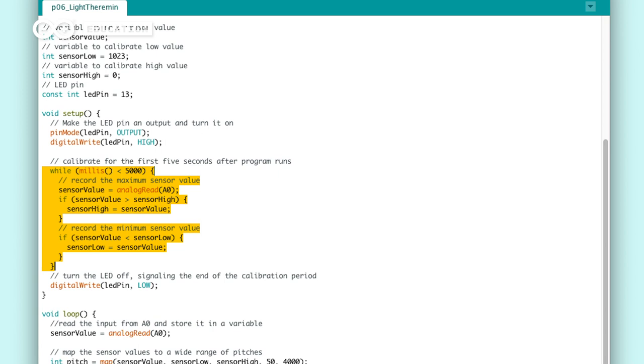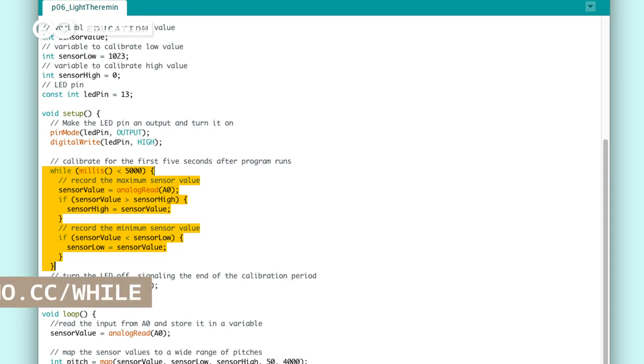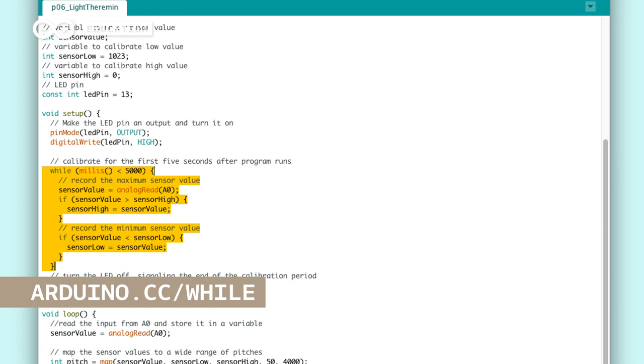To keep track of the time, we use a function called millis, which returns the number of milliseconds passed since the Arduino board began running the current program. While the time that has passed is less than 5000 milliseconds, execute the code inside the while loop. To read more about while loop, visit arduino.cc/while.